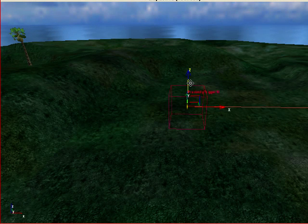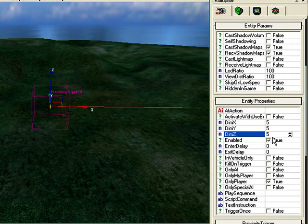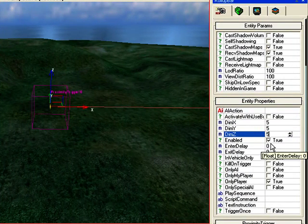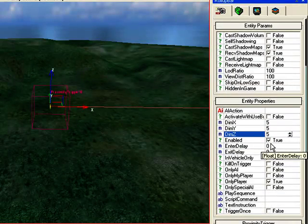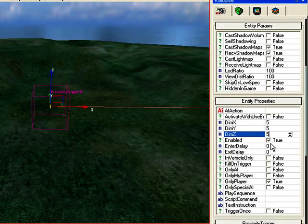So give it some height, which is the Z dimension. It's currently set on default at 5, 5 by 5 by 5, which is a 3D object.